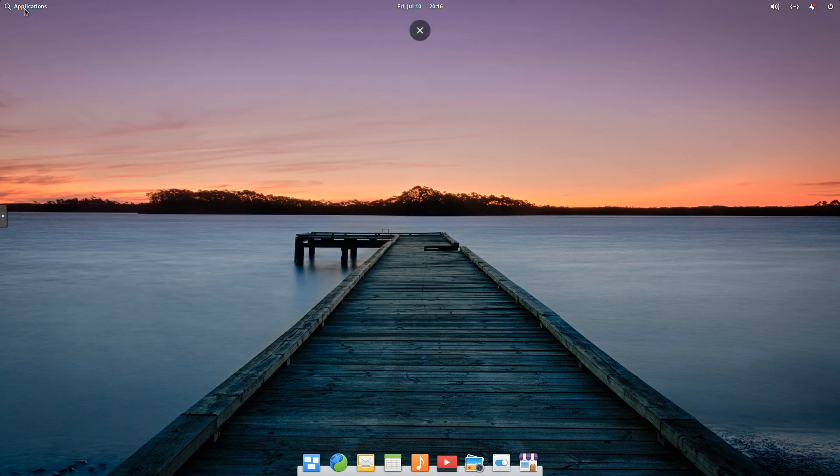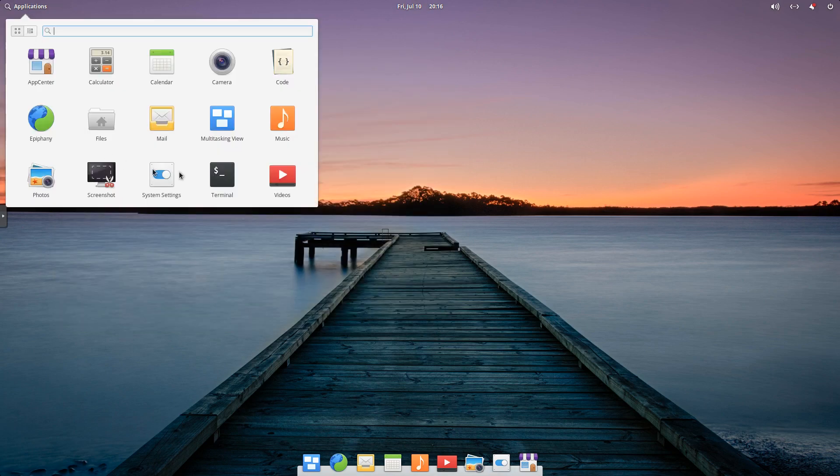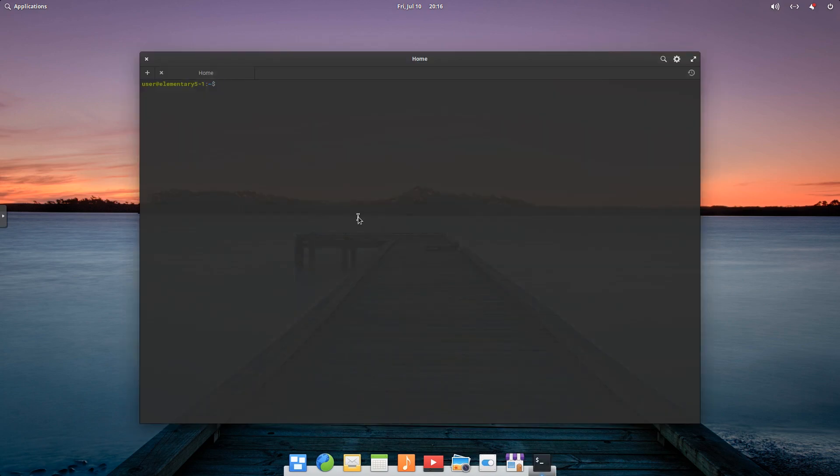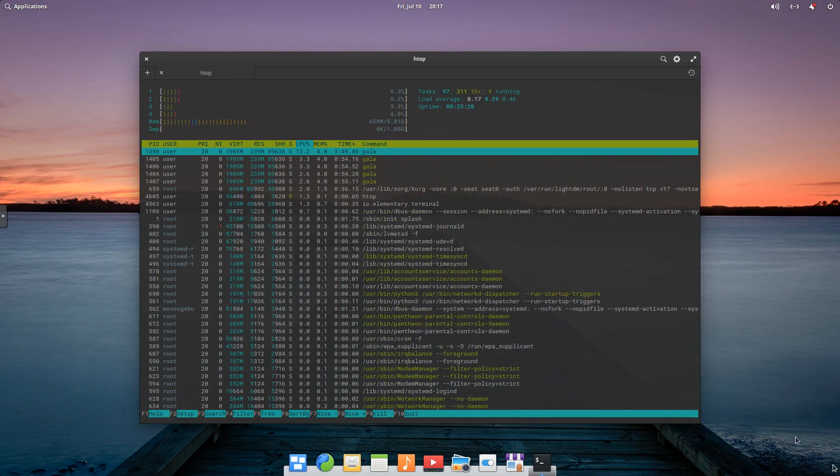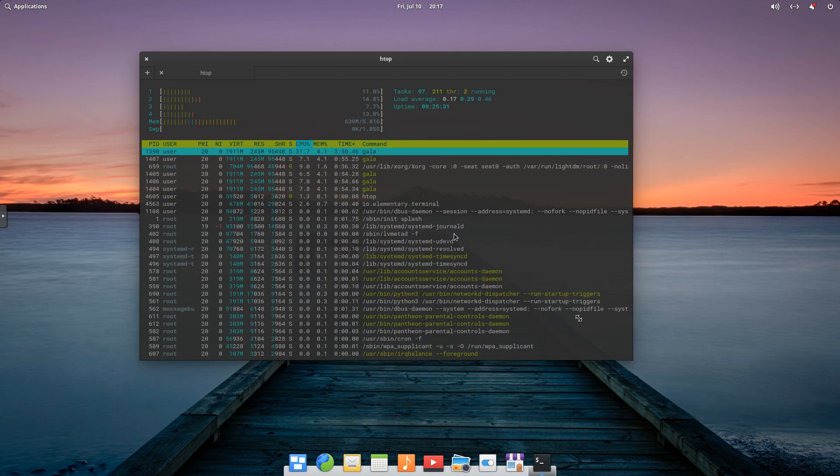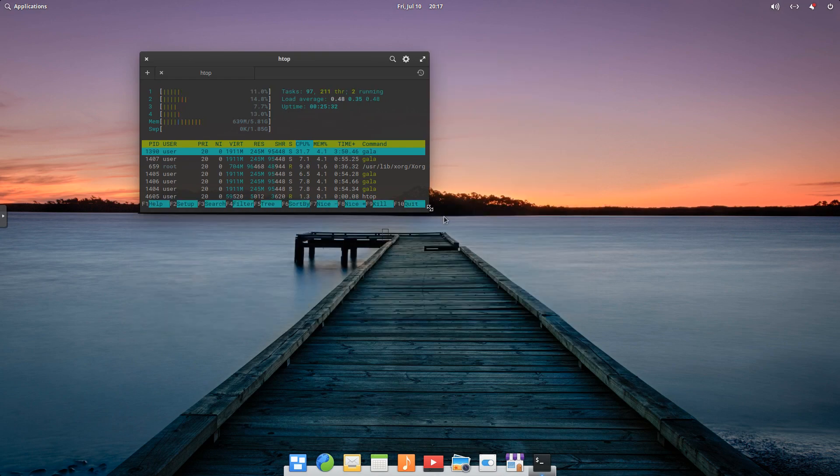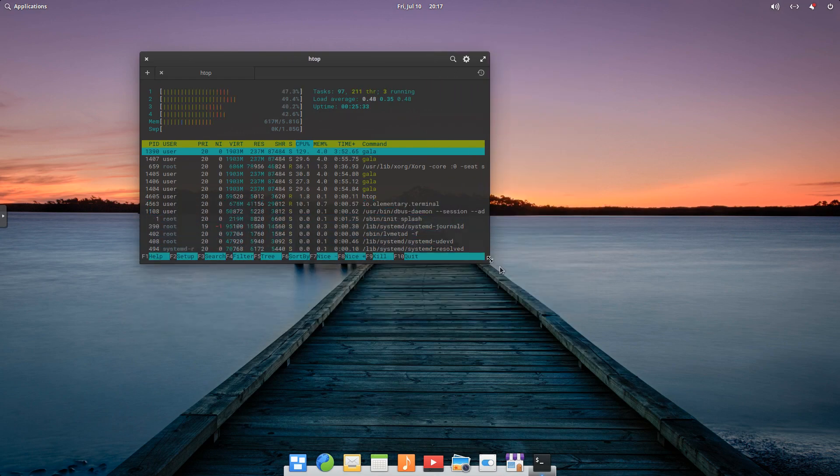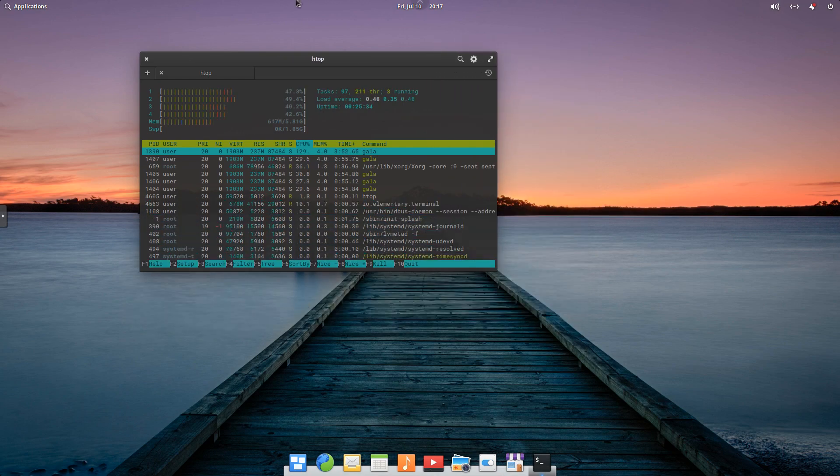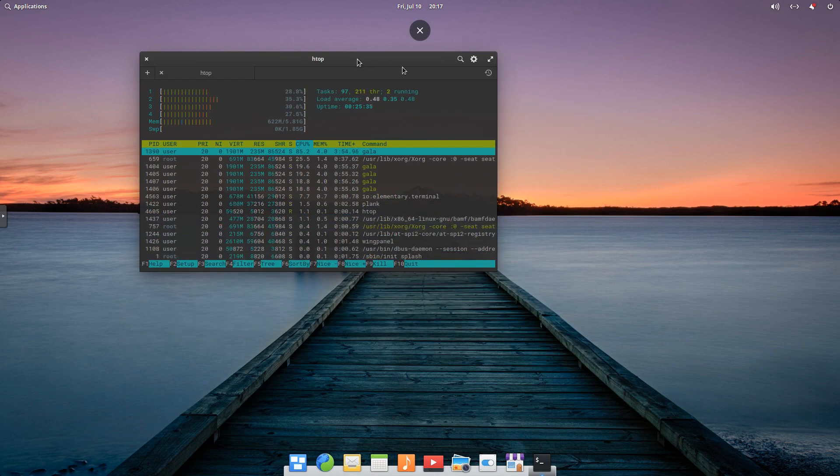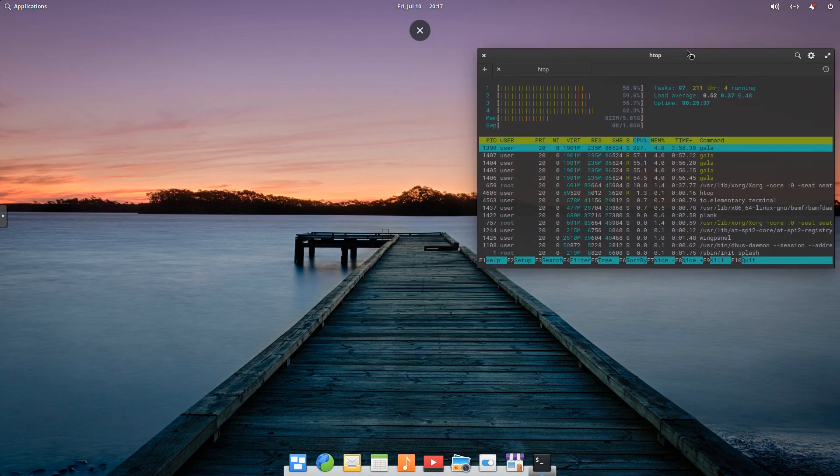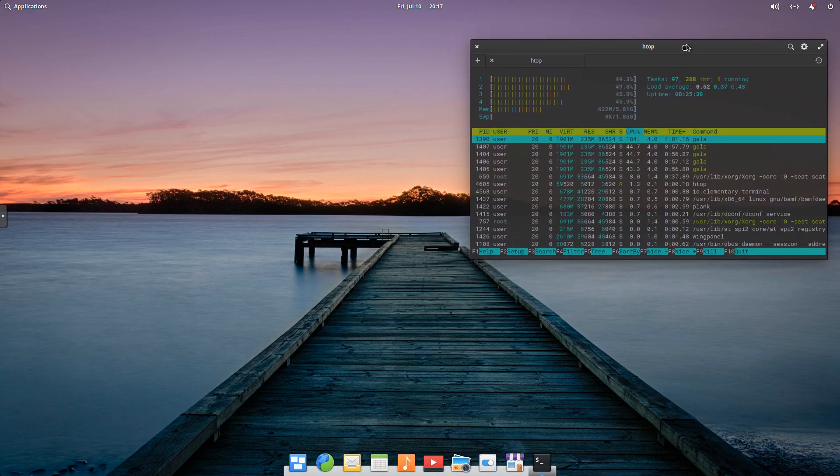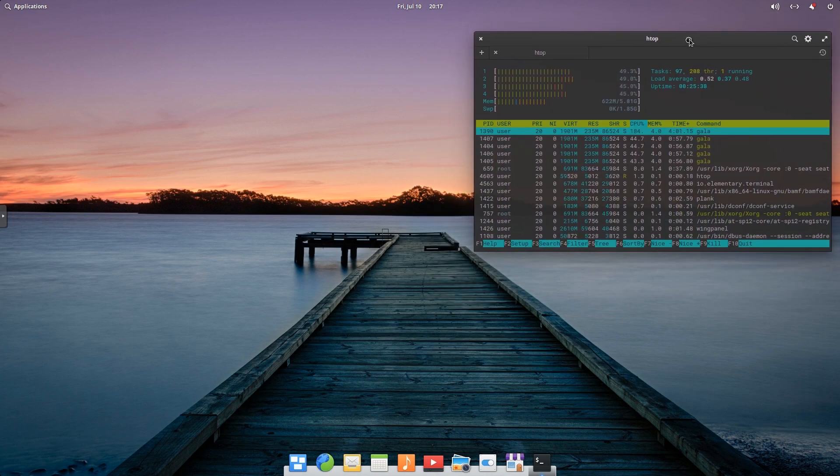One of the things we're going to do is we're going to go ahead and we're going to open terminal, and I'm just going to run HTOP, and shrink this down a little bit. So we'll have this open as we go through the distribution.